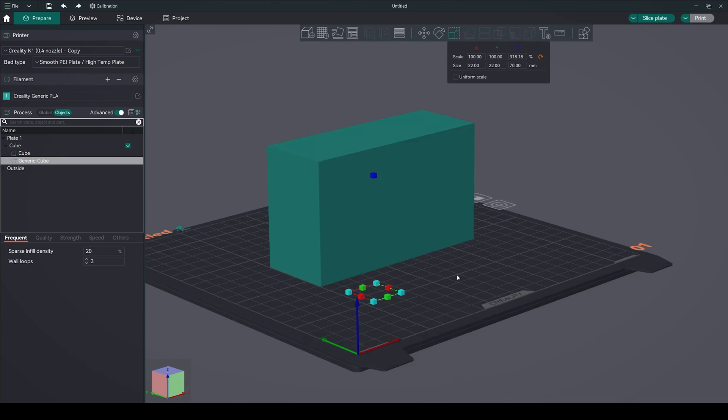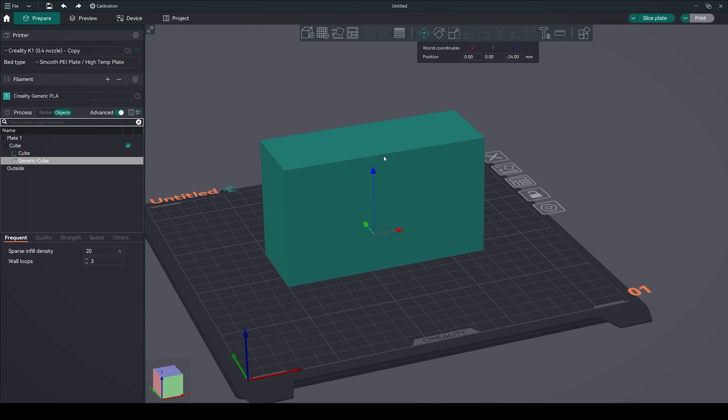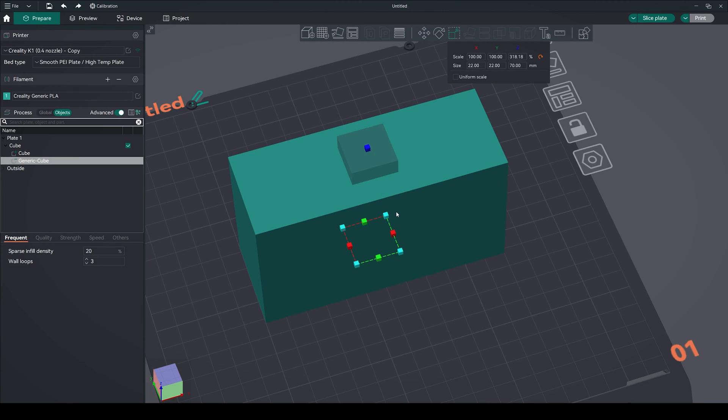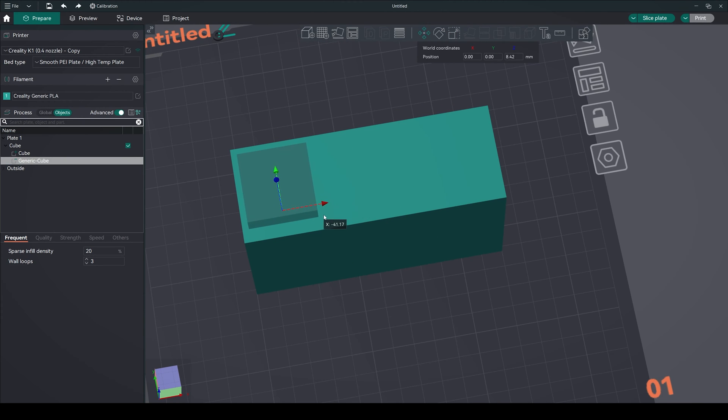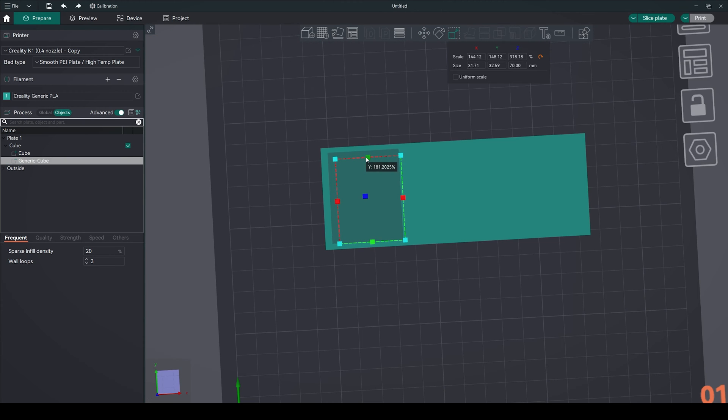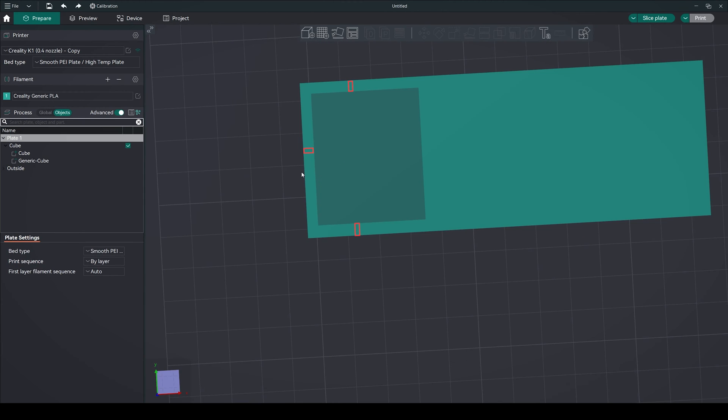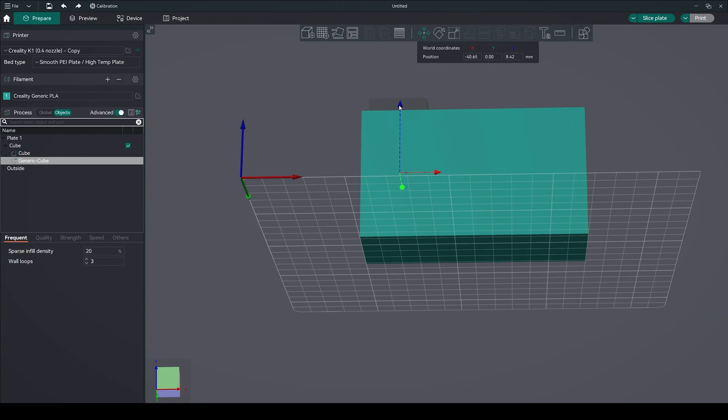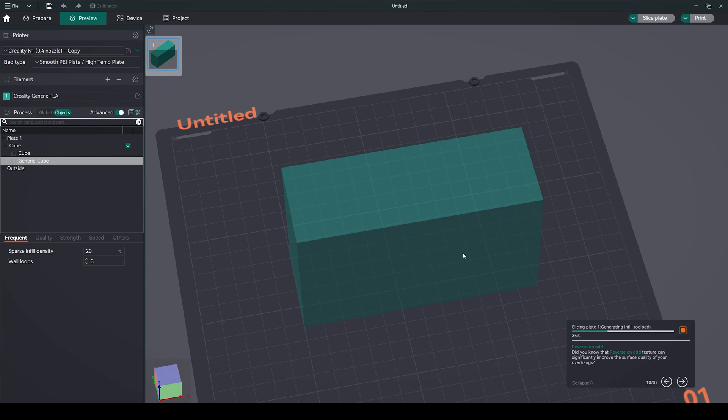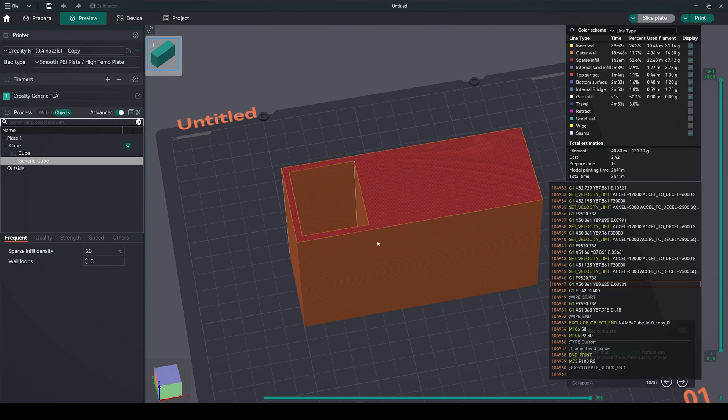Adjust the dimensions and position of the negative part cube to create compartments within the main structure. Make sure to leave a few centimeters space from all sides of our main cube. Don't pass it through. Once the positioning is done, slice it and see the output.